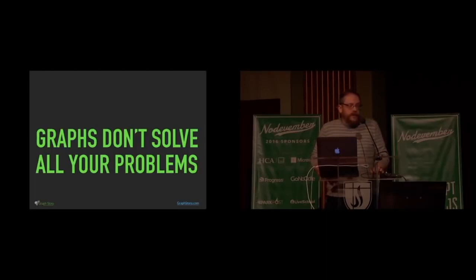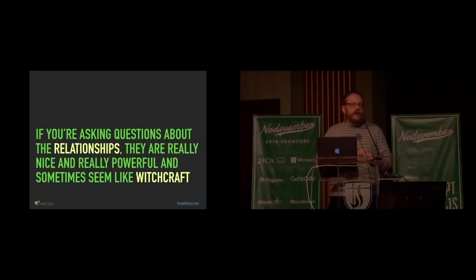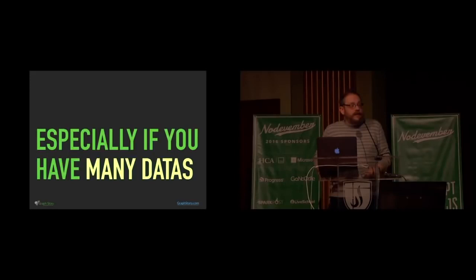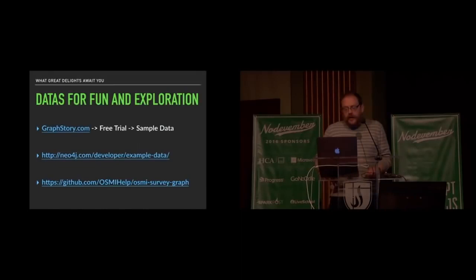So they're not magic and they don't solve all your problems. There's some things that relational databases do better. There's some things that document databases do better. Things like that. But particularly if you're asking questions about data and it's really about the relationships between data or it involves the relationships between data, they're really powerful and really nice and sometimes it seems like witchcraft. Especially if you have a lot of data. Which is very, very bueno to me.